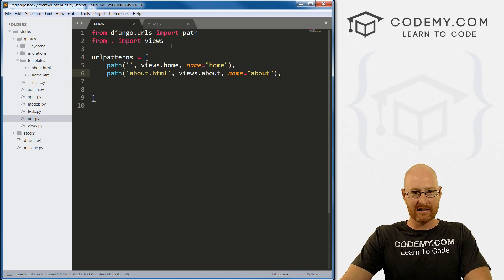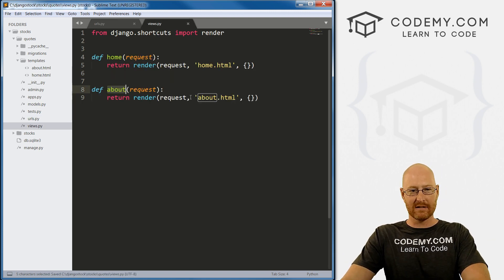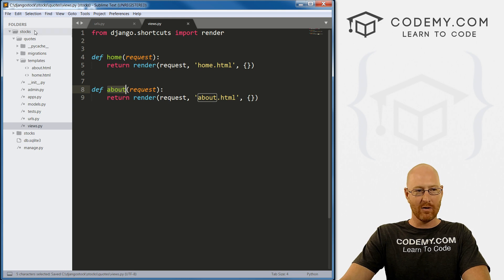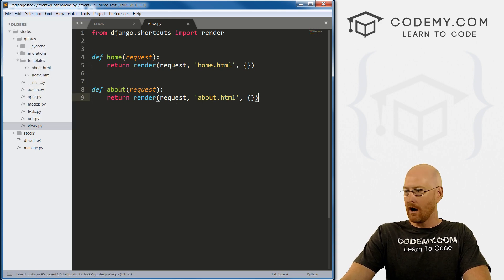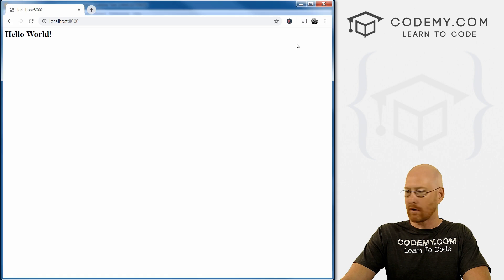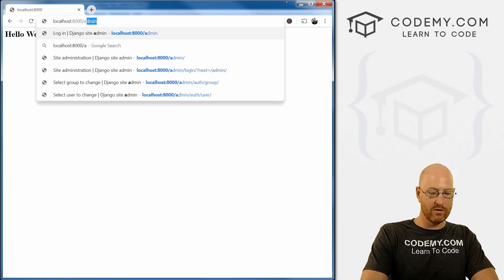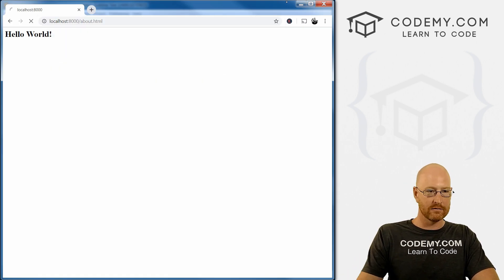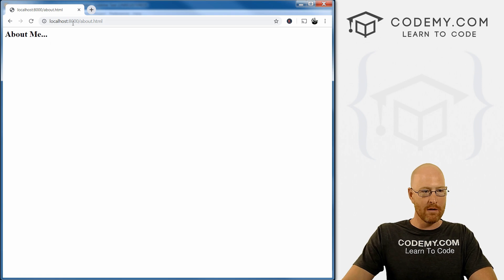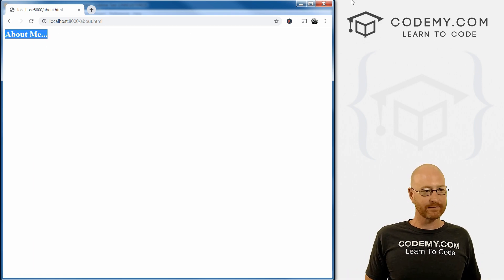Alright, so Ctrl S to save this, make sure Ctrl S, this has been saved, or of course, come up to file and save. Okay, so let's head back over to our web browser here. And let's go to about.html. And boom, we have our about me page. Very cool. Just that simple.